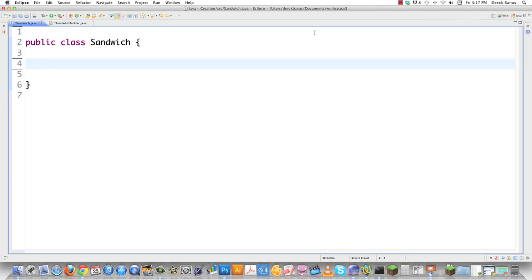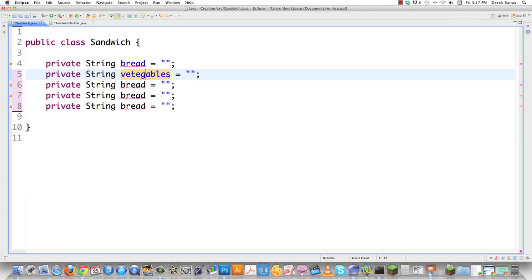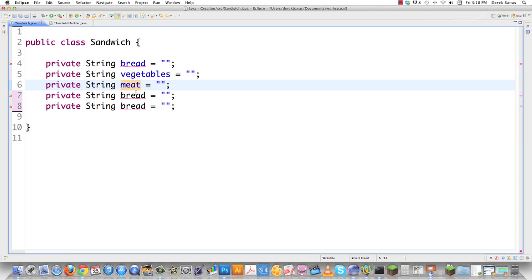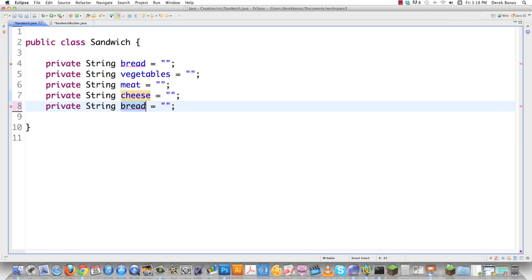Here is our sandwich class. The builder pattern allows us to build complex objects in a series of steps. We define all the different things we want our sandwich to have — so private string fields: every sandwich will have a specific type of bread, plus a couple of other things. This will be true for all the different types of sandwich objects we want to build. We'll also add vegetables, a type of meat, a type of cheese, and condiments.